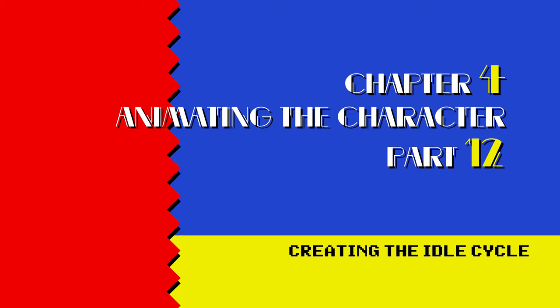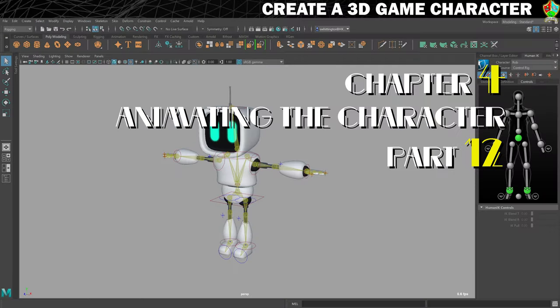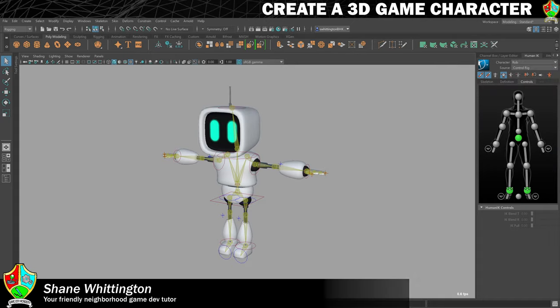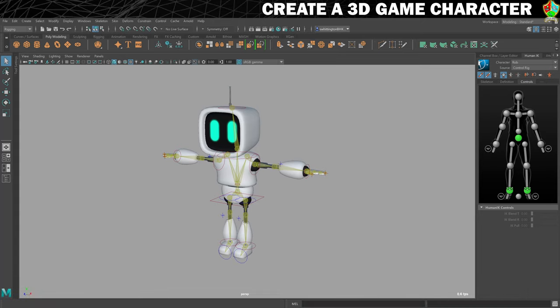Now that the rigging is complete, it's time to get some animation put onto this little chap so that he's ready to go into the engine. We're going to start with creating an idle cycle, which is the one that plays when the character receives no input from the player. So when they're standing still, you don't want them to be dead still, you want them to look as if they're still alive. Sometimes it's called a keep alive loop or a breathe loop as well.